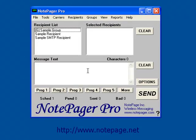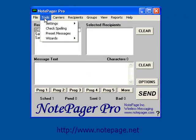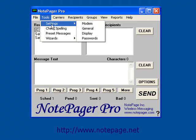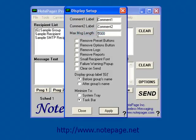Once in the program, go to Tools, Settings, Display. In the Display Setup screen, you should see these options.